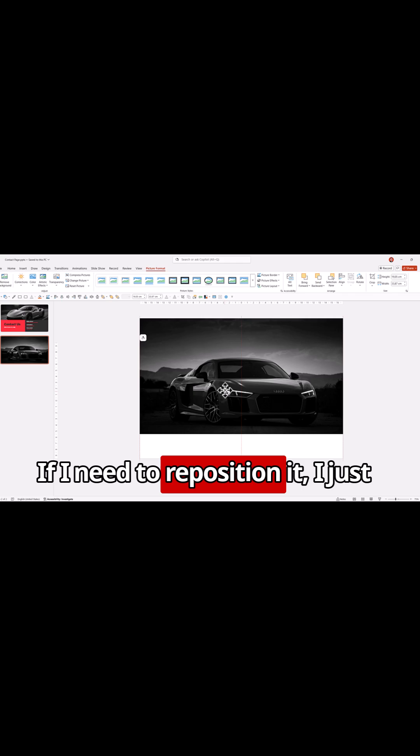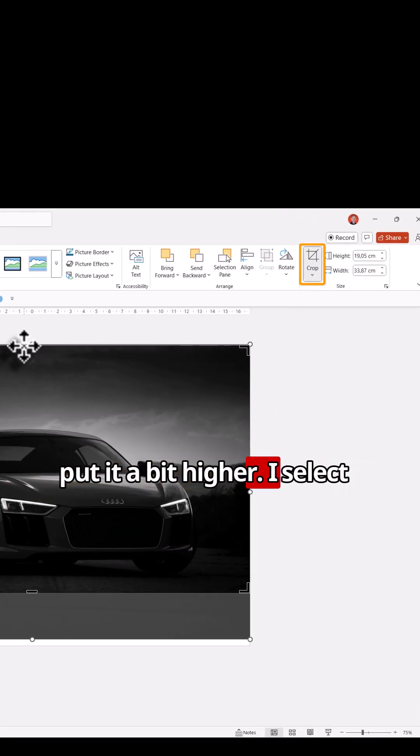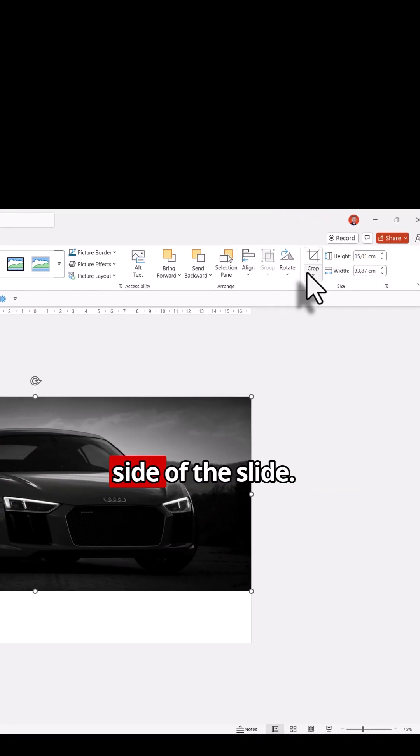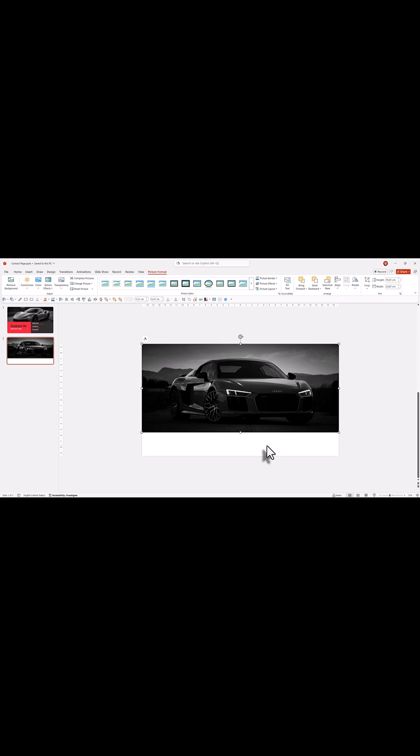If I need to reposition it, I just put it a bit higher. I select crop and I crop it to the top side of the slide.